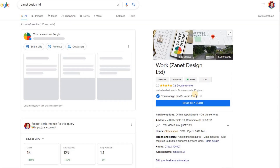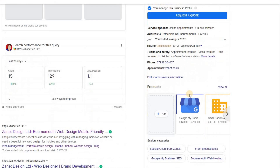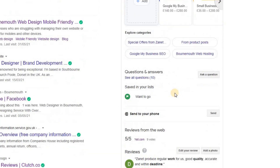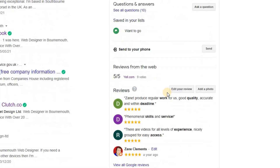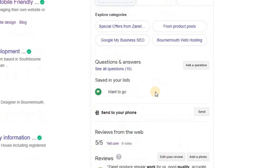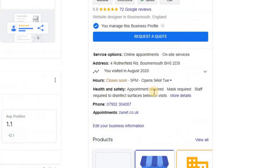I assume you know a little bit about Google My Business — you've already got your business registered, you've already got your listing there, maybe you've added some photos, you might have even got some nice reviews coming through — but this is just going to get you a bit more up to speed.